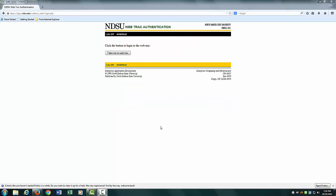Once you have signed in, it will take you to the second Web Track Authentication page. From here, click the Take Me to Web Track button.